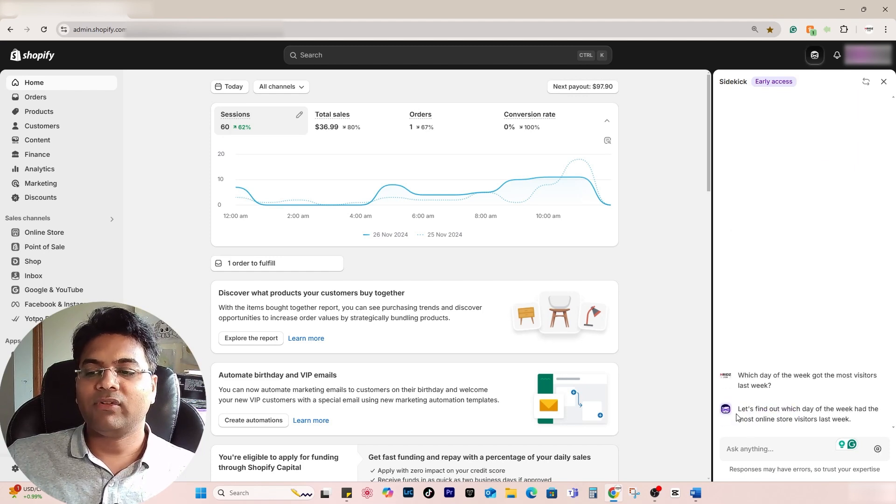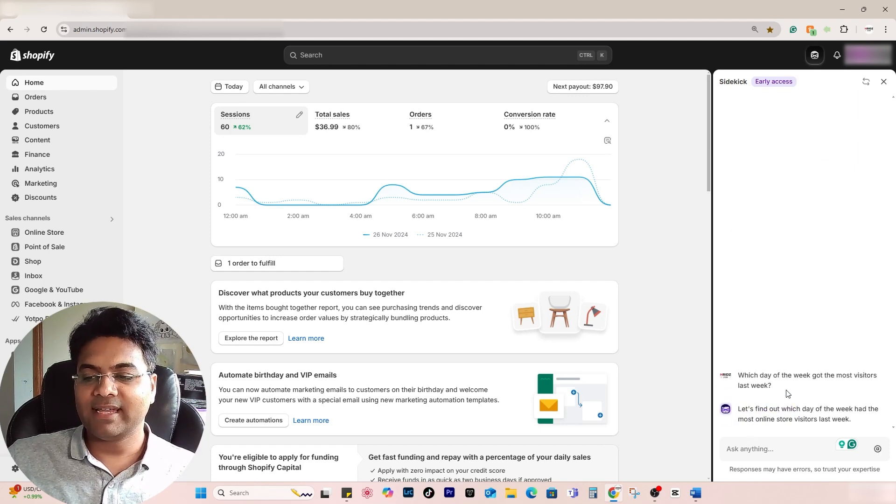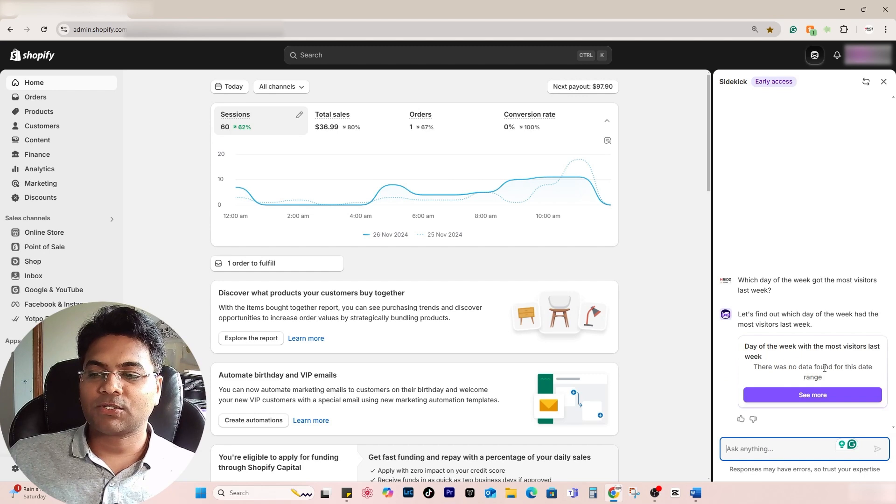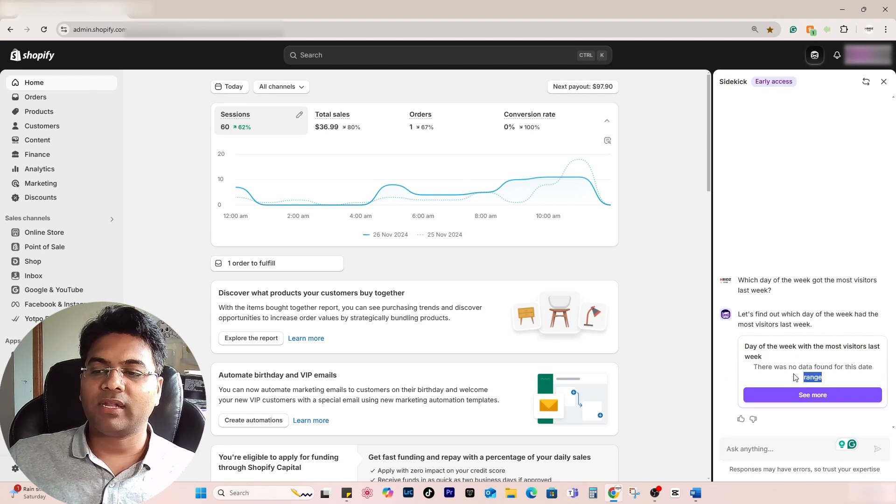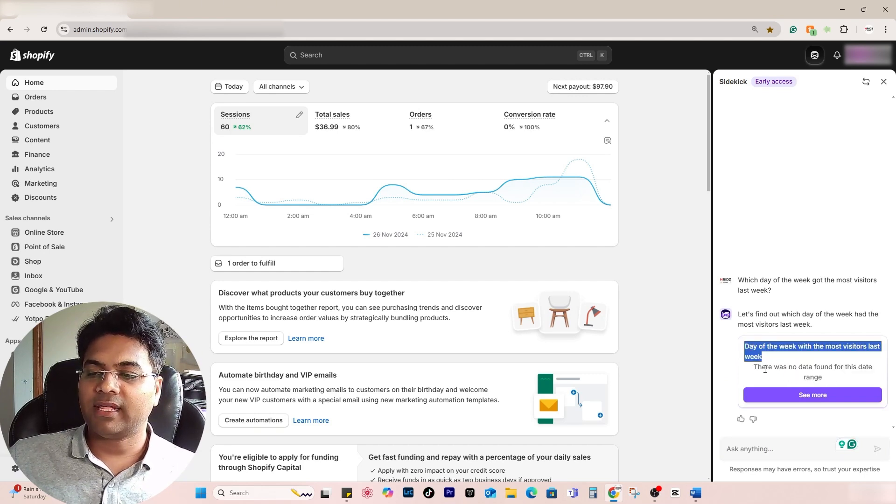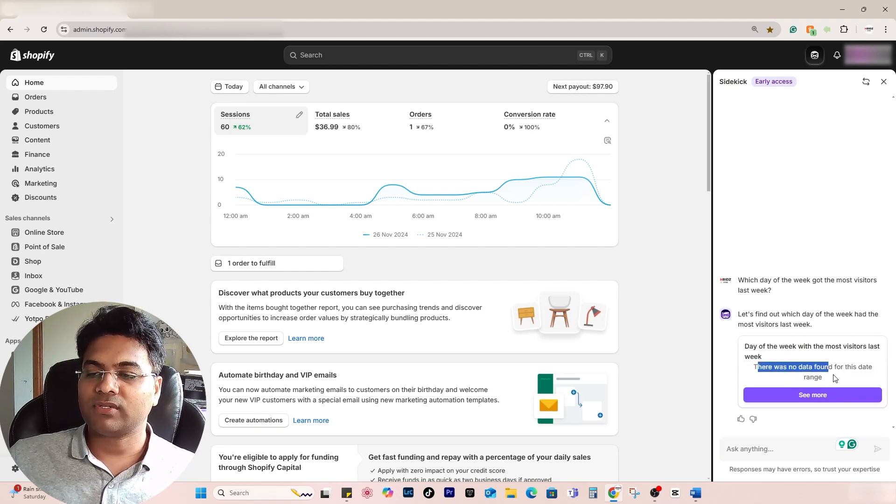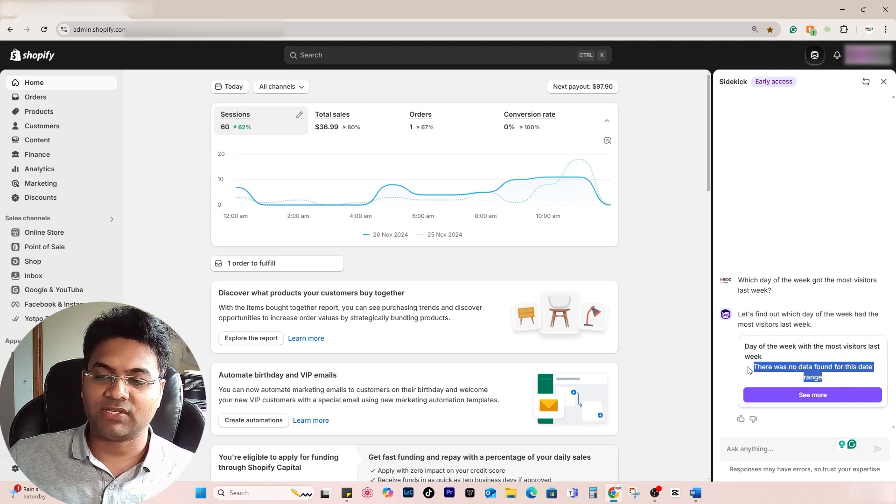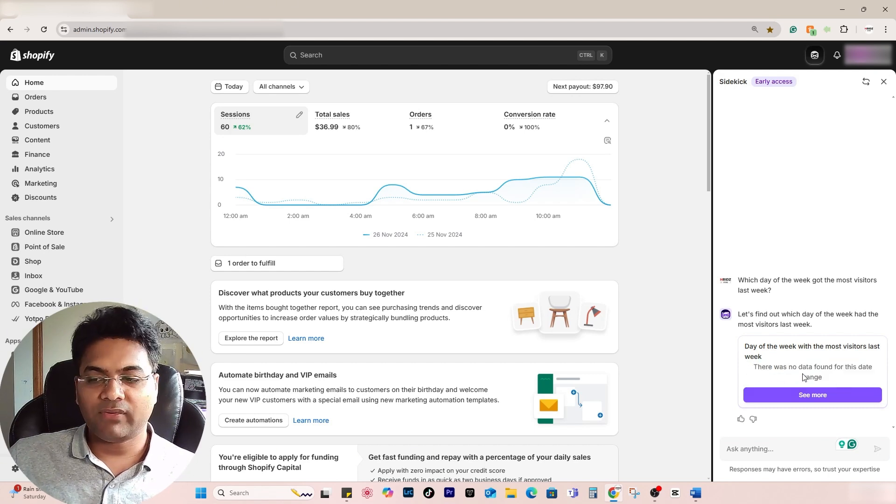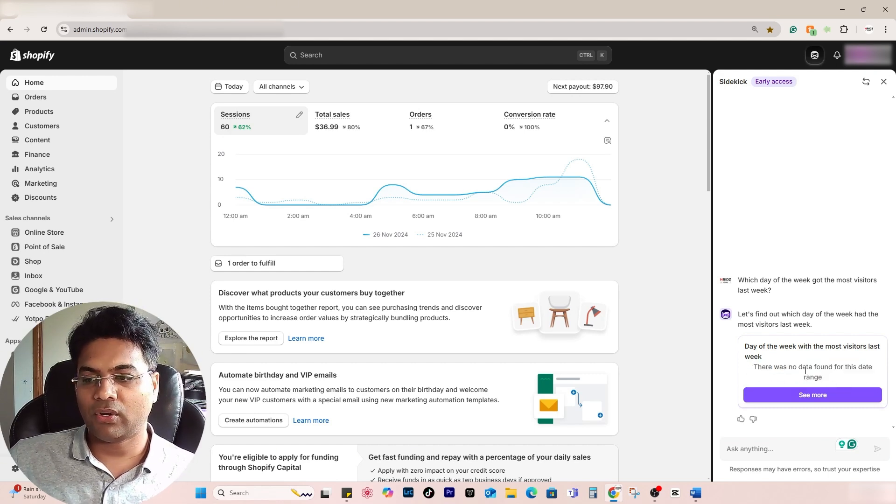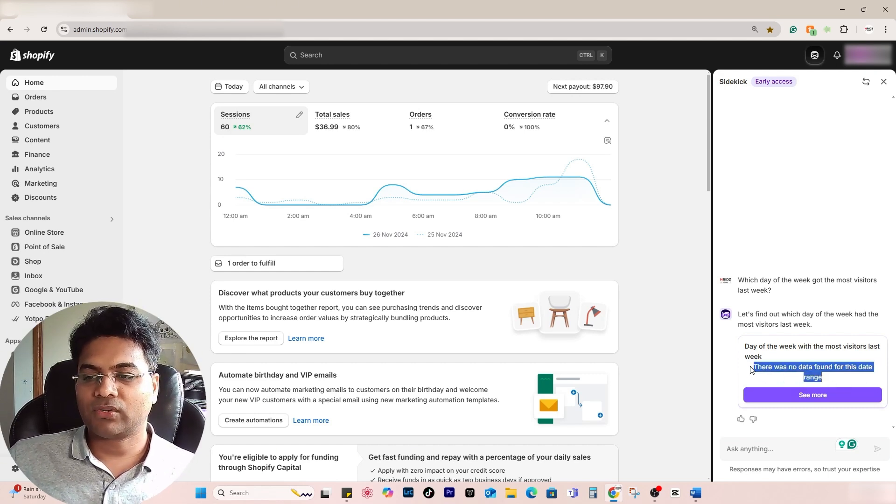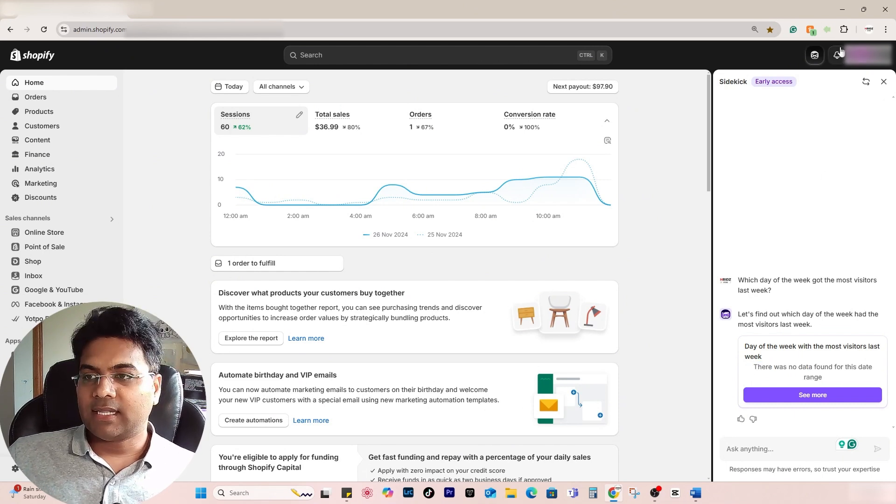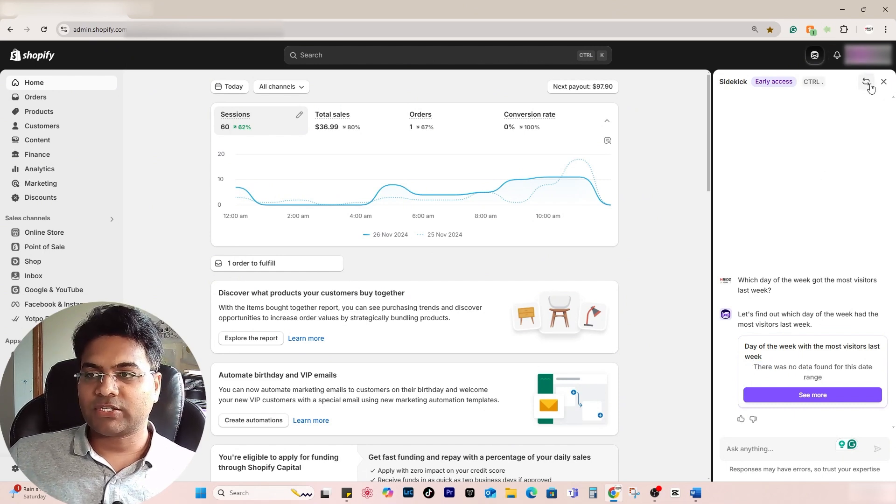If I select that, it will start working on it and fetch the analytics. Somehow, because the store doesn't have enough data, it's showing day of the week and there was no data found for this date range. So it's okay, fair enough if you have a new store or your store doesn't have many visitors.